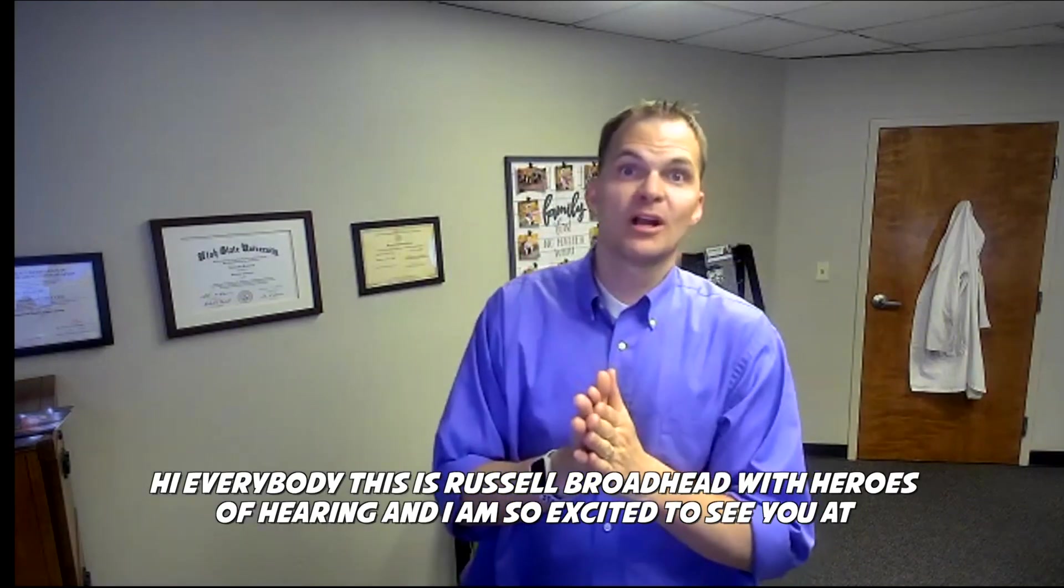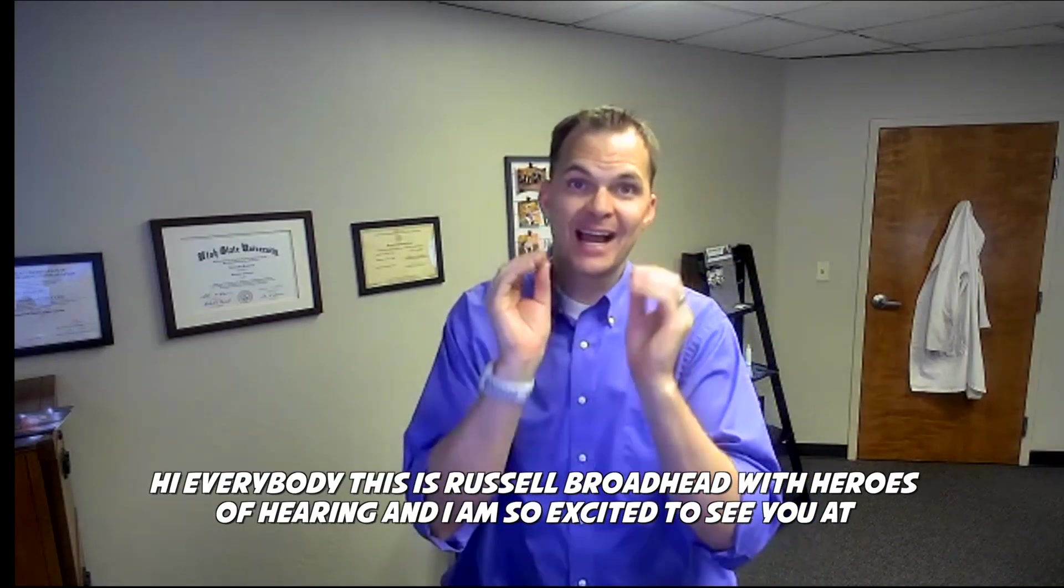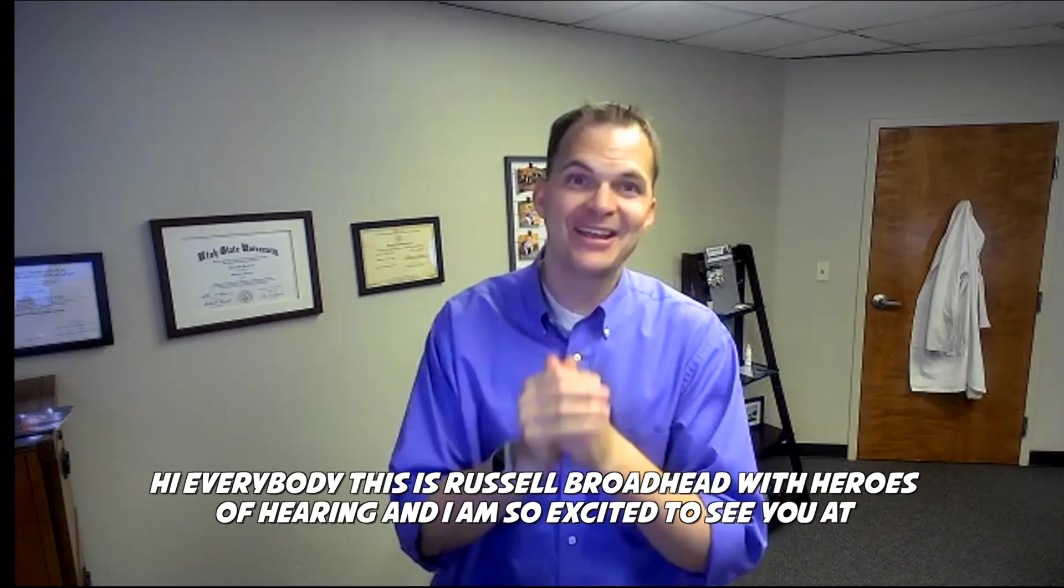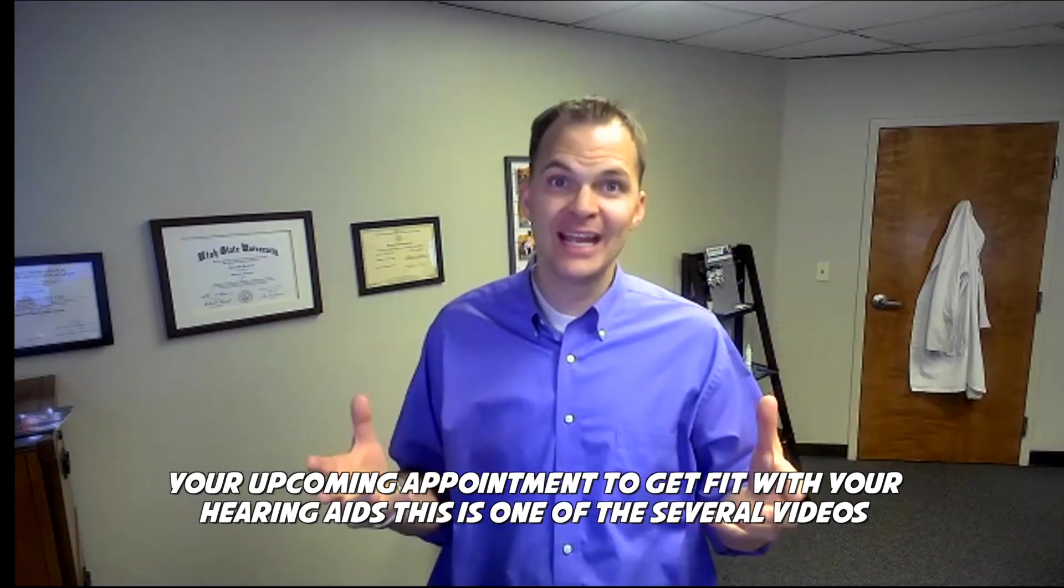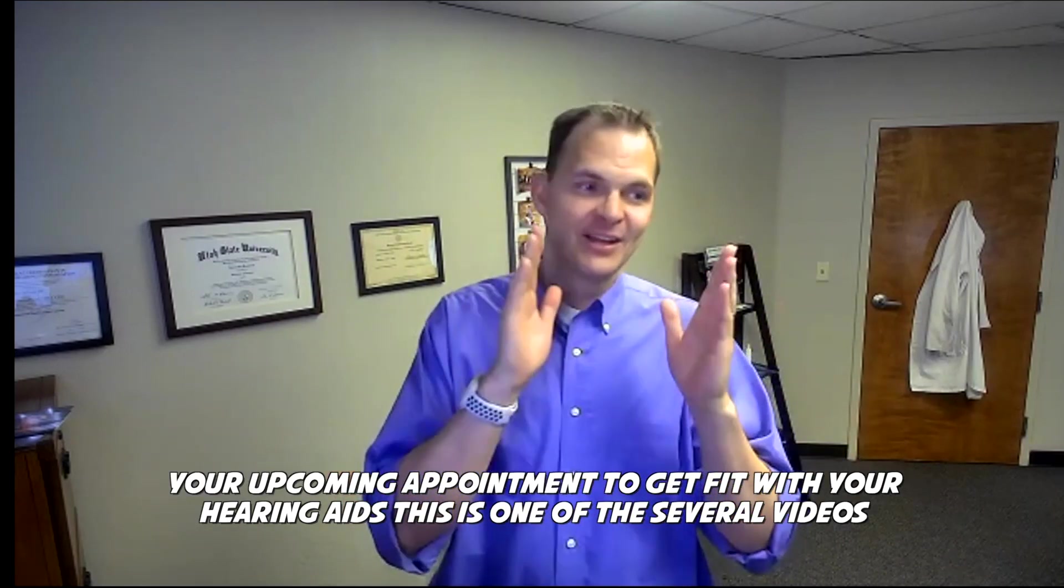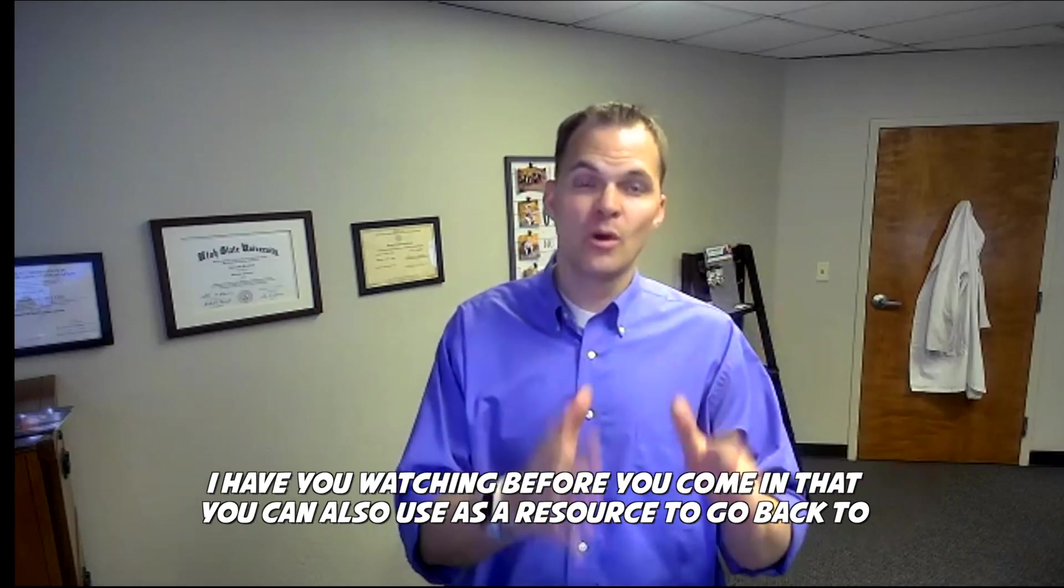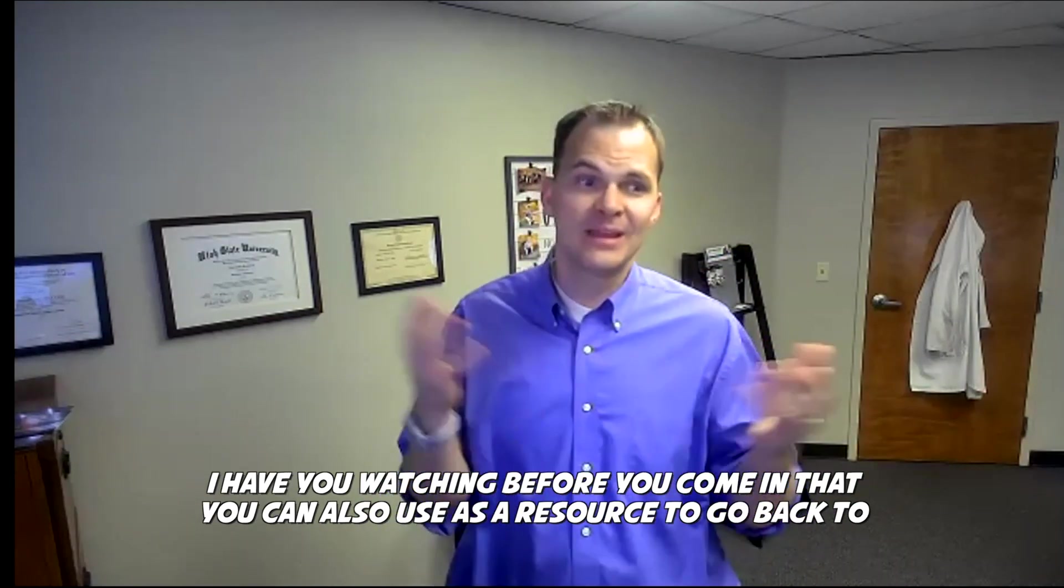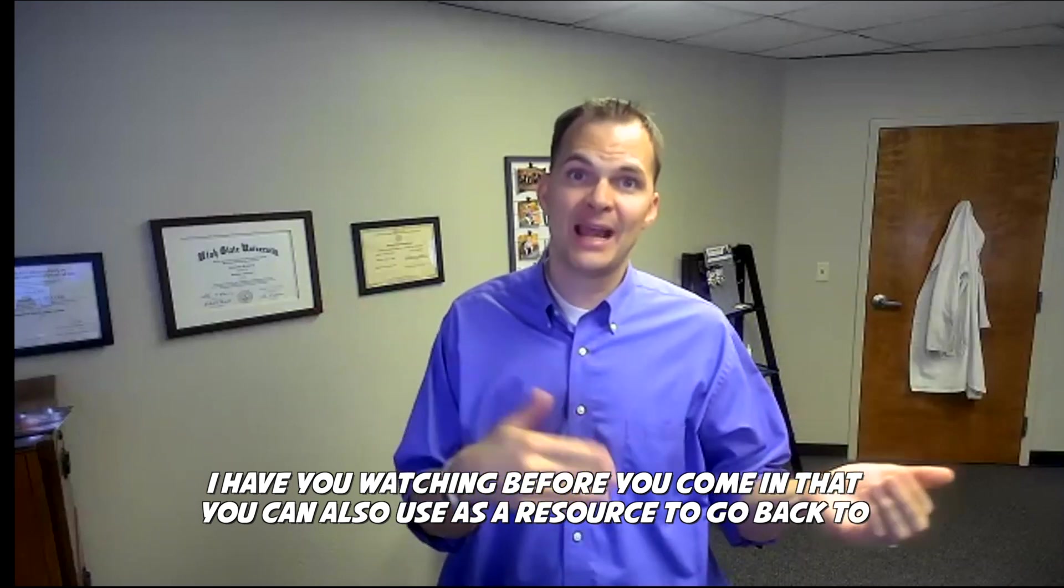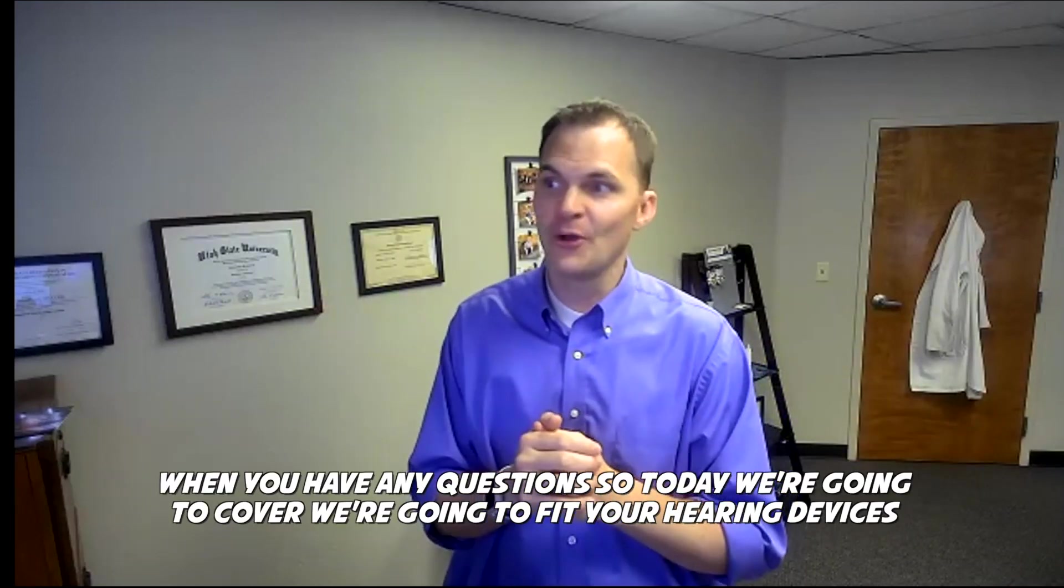Hi everybody, this is Russell Broadhead with Heroes of Hearing, and I am so excited to see you at your upcoming appointment to get fit with your hearing aids. This is one of several videos I have you watching before you come in that you can also use as a resource to go back to when you have any questions.